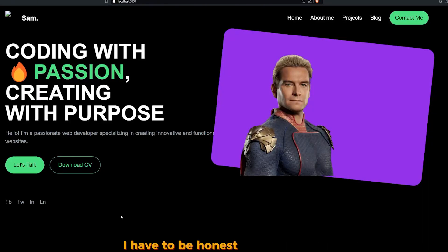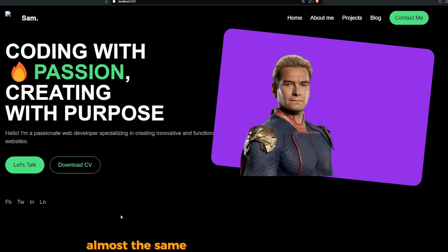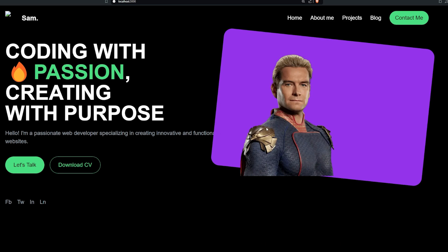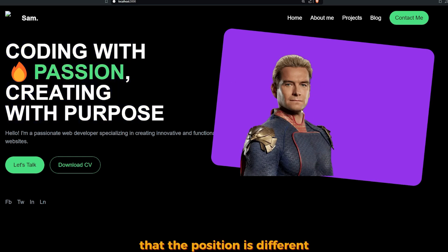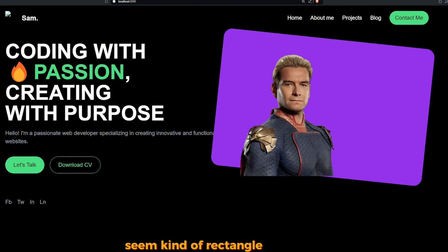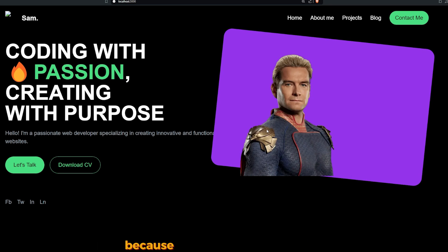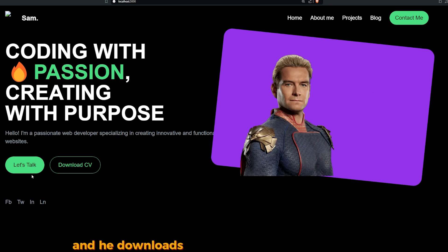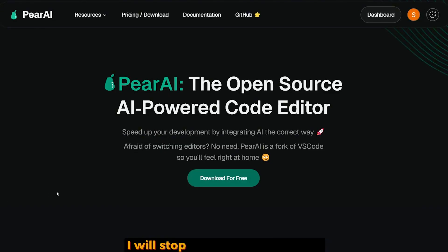I have to be honest with you guys, I am impressed. This is the design, almost the same design that I requested from Claude Sonnet. It just looked at the image and gave me the same - almost the same title, position is different, same kind of rectangular. I just put the image of Homelander as the profile picture because I think you'll be afraid even to say no to this guy. And here, 'Download CV,' 'Let's Talk,' almost same color, the emoji - it's perfect. It's perfect.